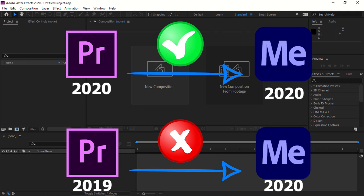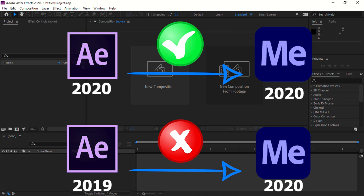Before that, dynamic link works only between the same versions of After Effects or Premiere Pro projects. If you have After Effects 2020, it will work only with Adobe Media Encoder 2020. If you have Premiere Pro 2019, it will not work with Adobe Media Encoder 2020.